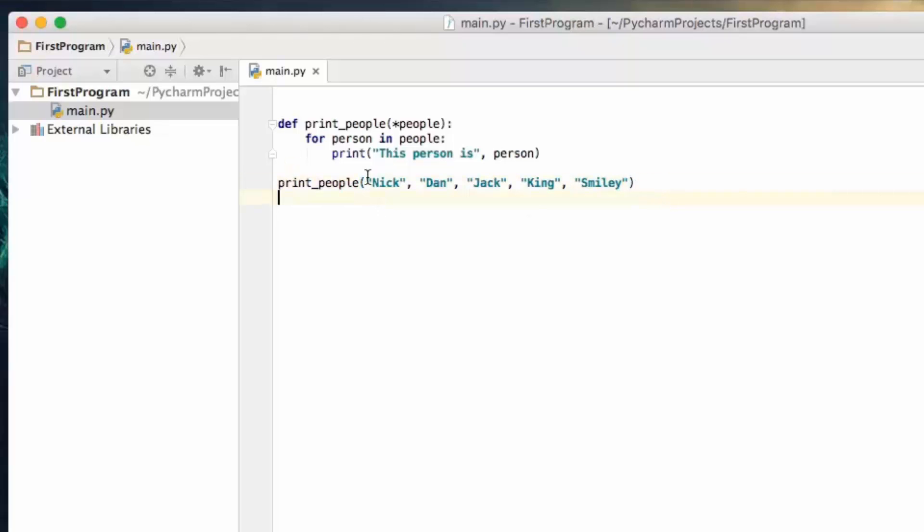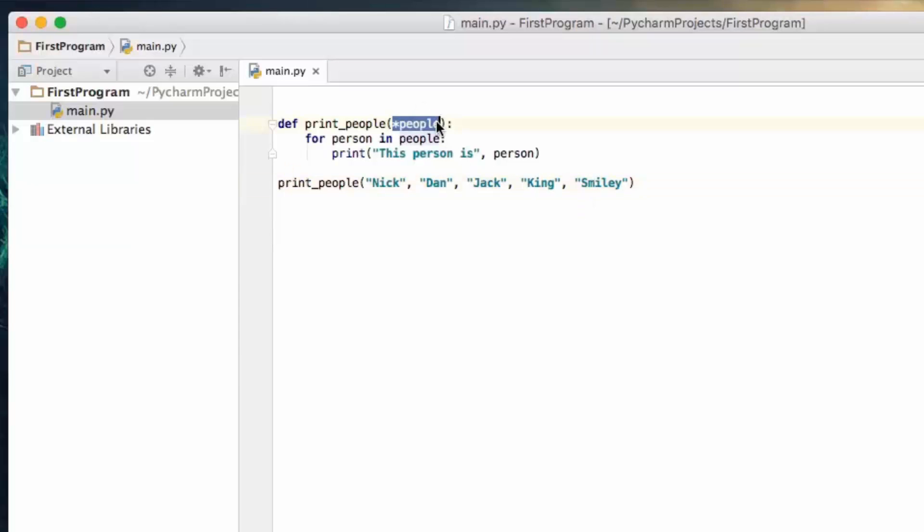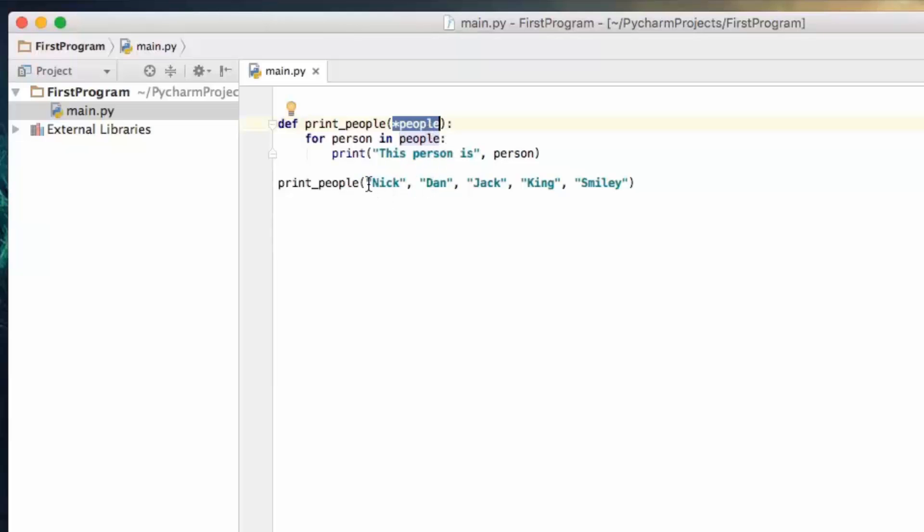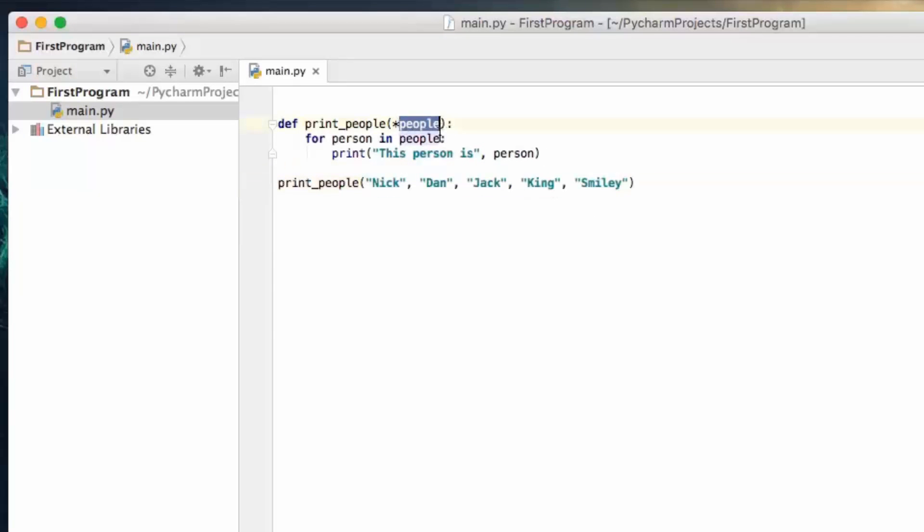So what we're doing is we're passing in one, two, three, four, five arguments. Now if we knew we were always going to expect five arguments, we could accept each individual argument as its own variable. However, we don't, so we're capturing all these, we're going to create an array out of them, and the array is going to be stored in the variable called people.